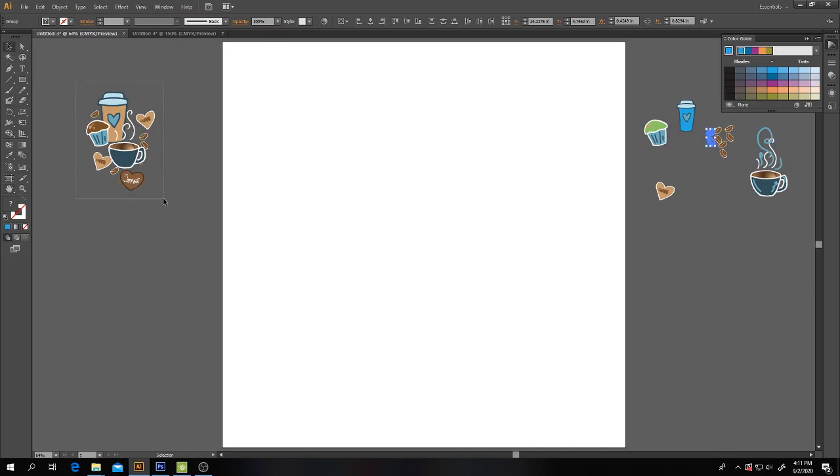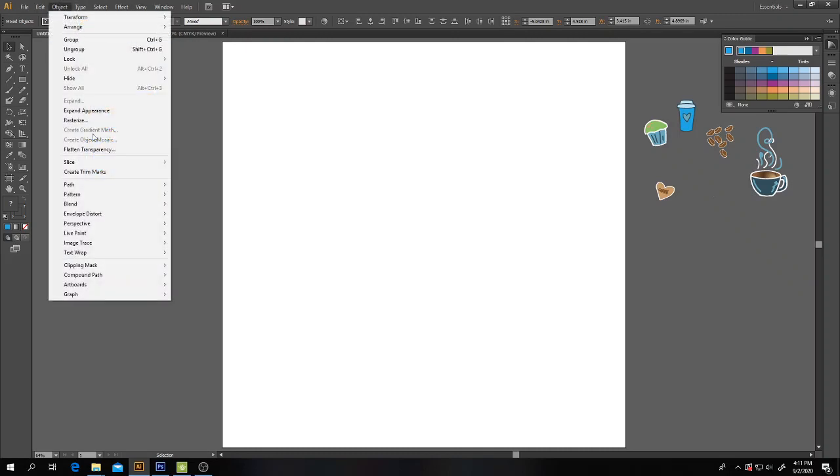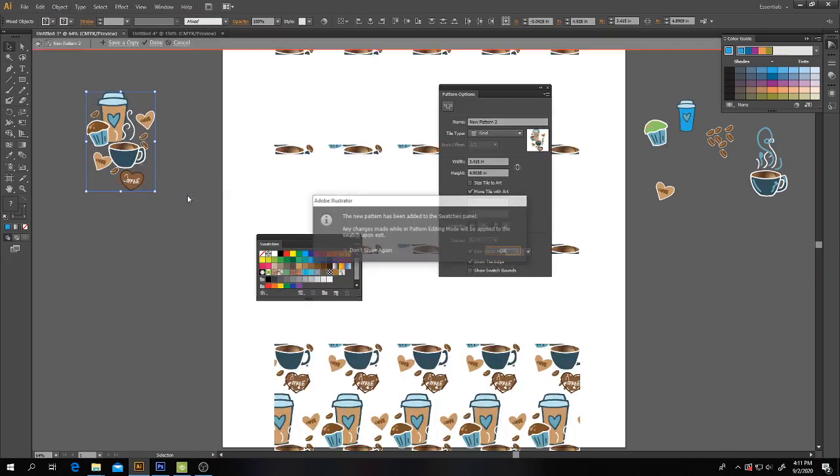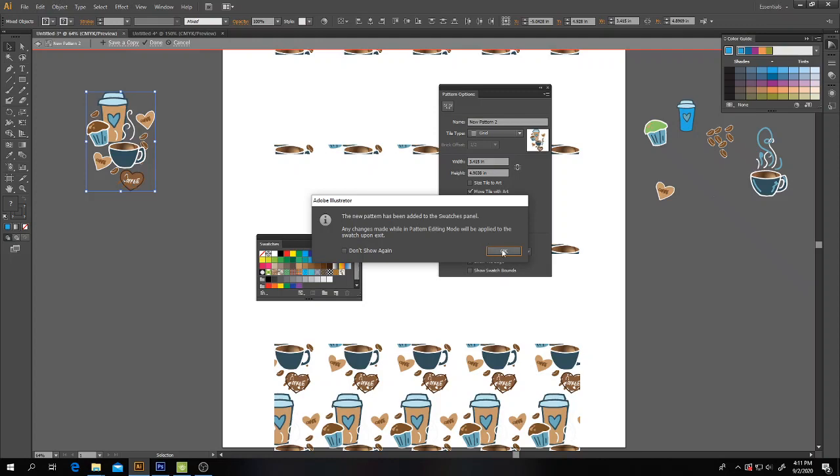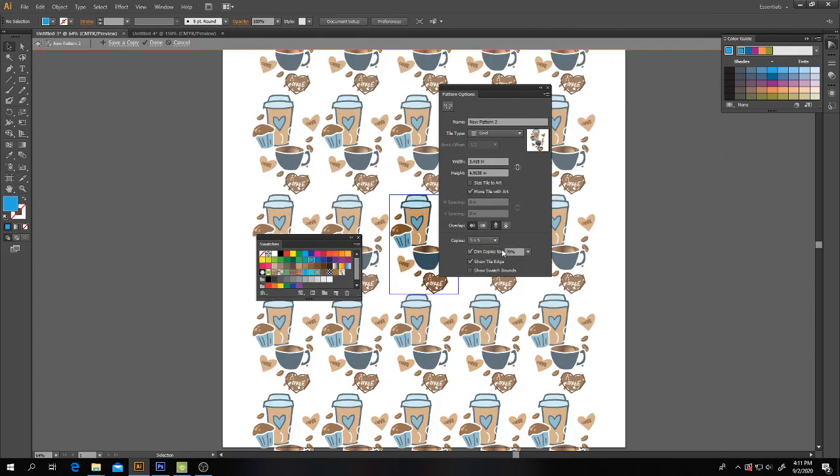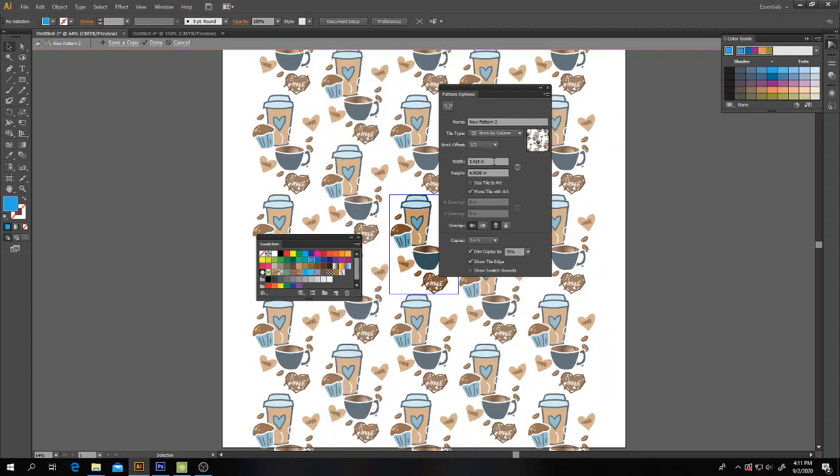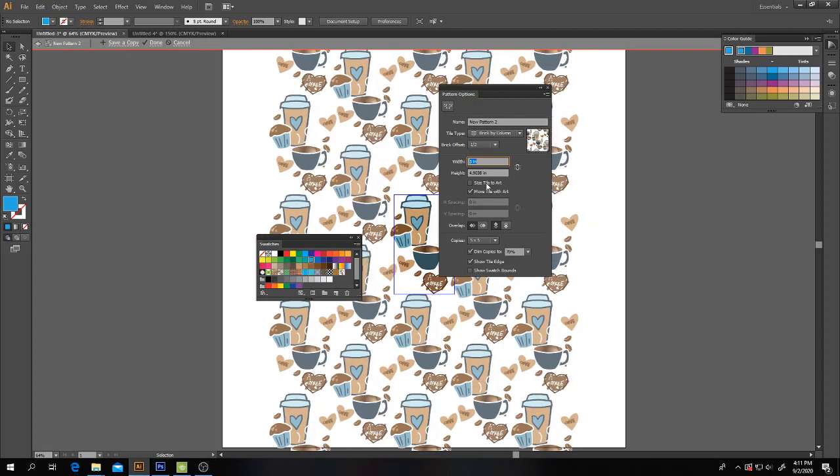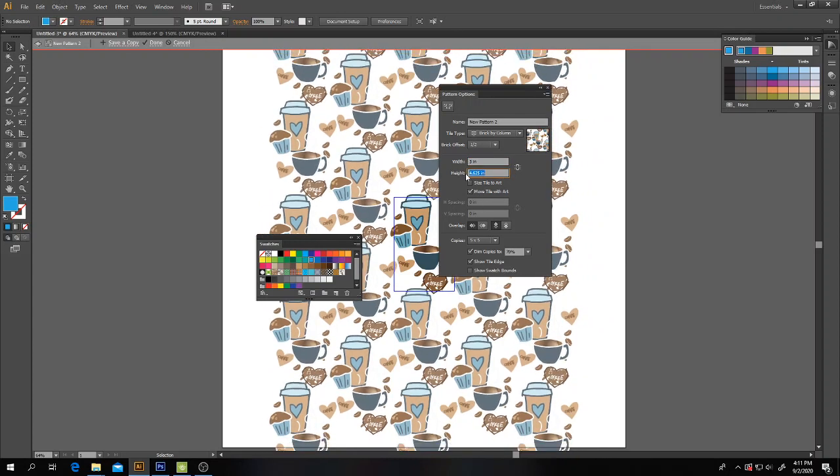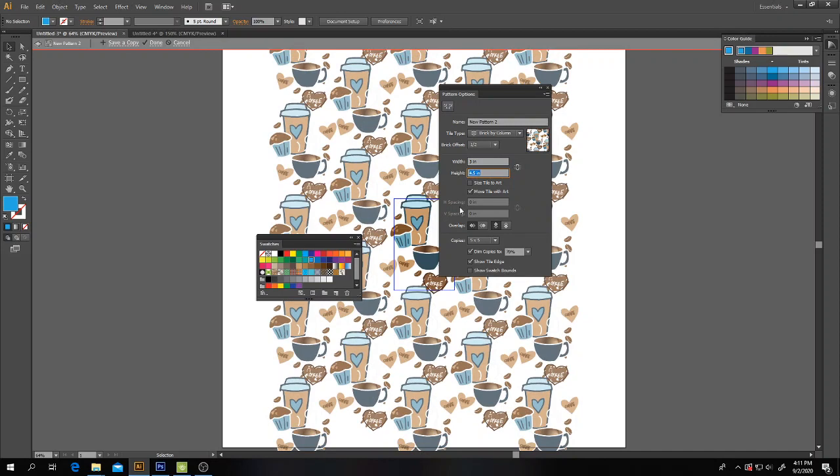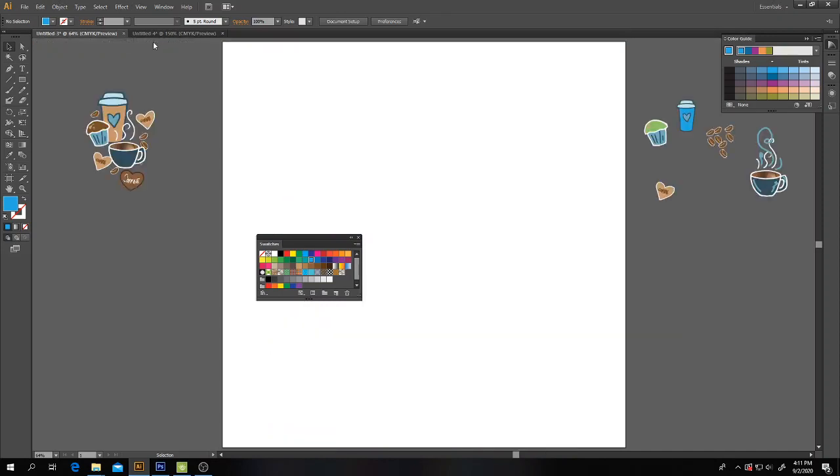Now I'm going to click and drag to select it. Object, Pattern, Make. It's just like before. It's just like when you did the geometric patterns. I can do this brick. I can do it the hexagon pattern. I can shrink the space between them. And then I hit done whenever I'm done with it.